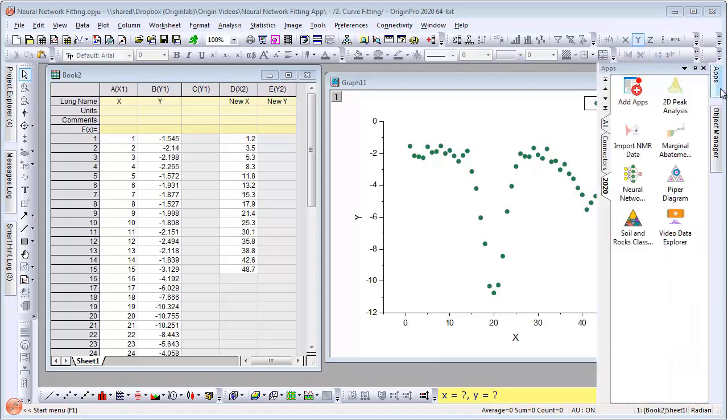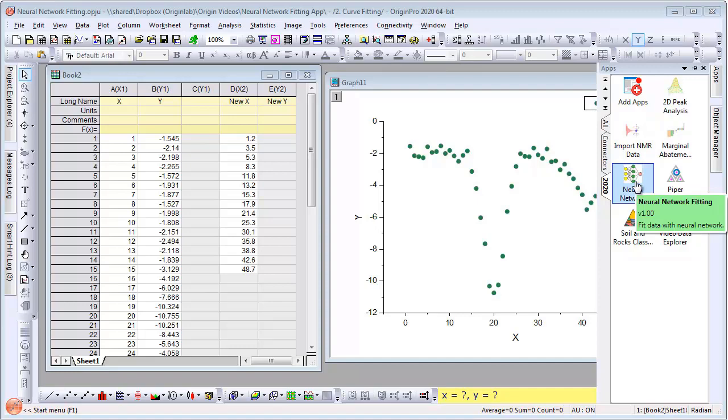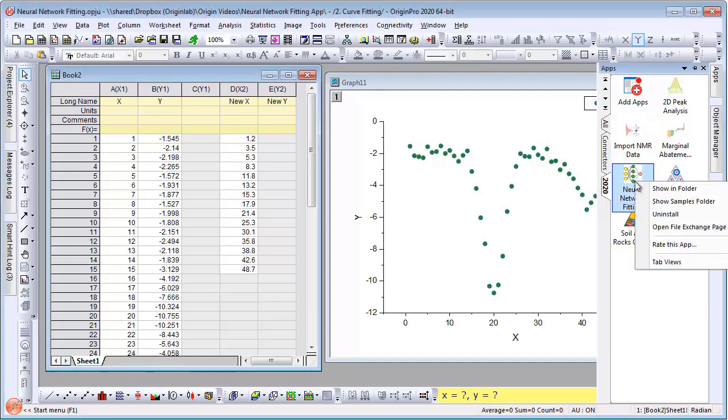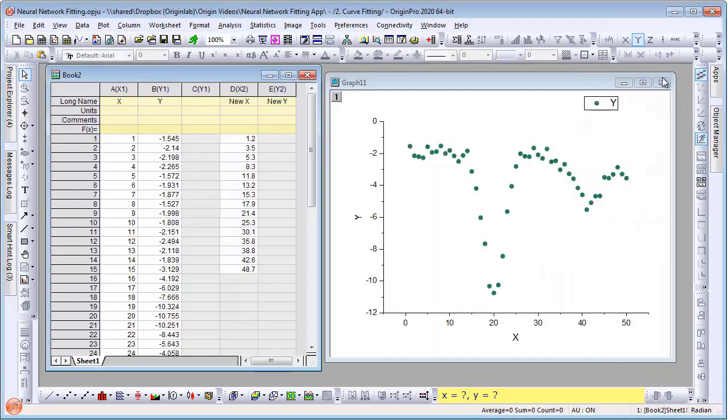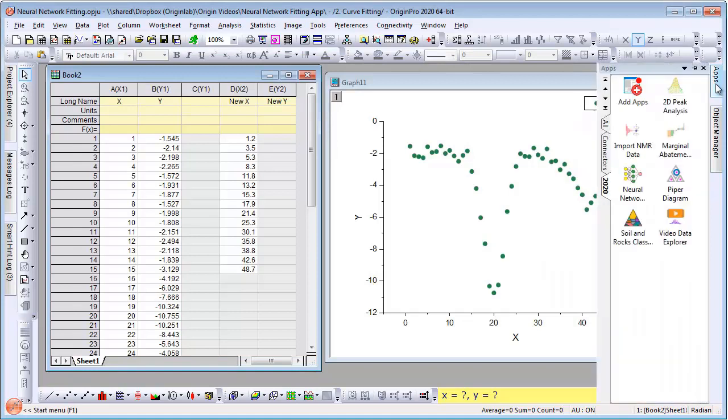In this video, we will take a look at the Neural Network Fitting app that was introduced with Origin Pro 2020. The app ships with the sample project. We will use data from that sample project in this video.